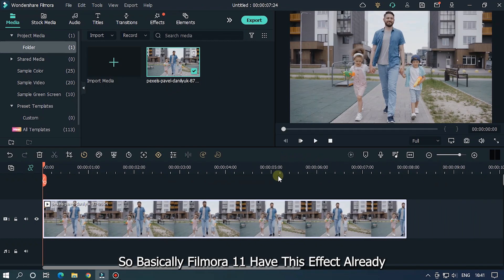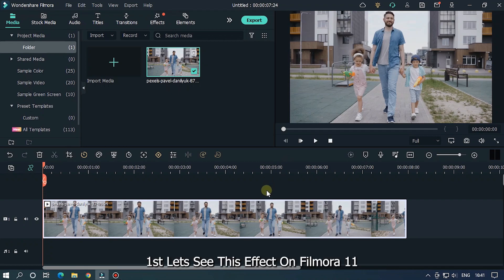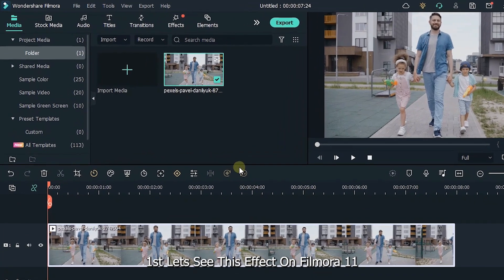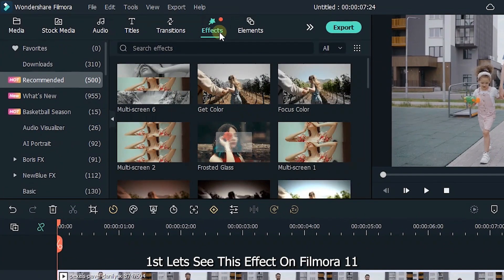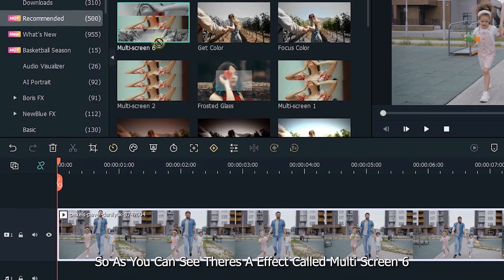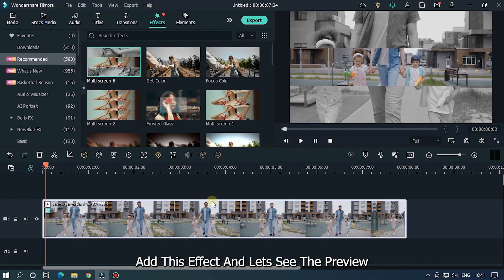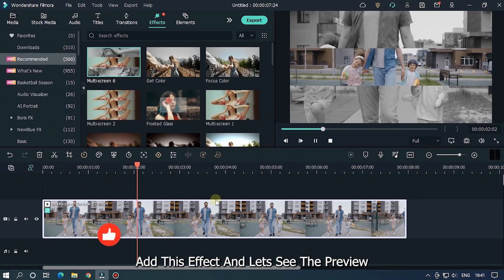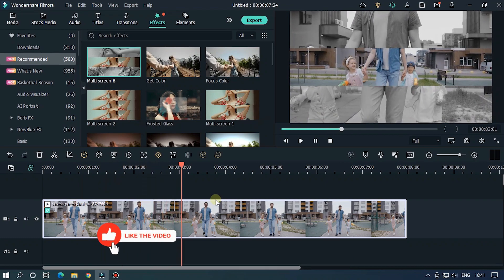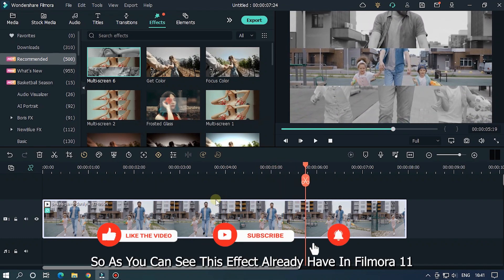So basically Filmora 11 already has this effect built in. First, let's see this effect on Filmora 11. As you can see, there's an effect called multi-screen 6. Add this effect and let's see the preview. As you can see, this effect is already available in Filmora 11.